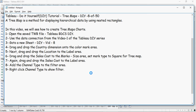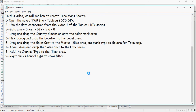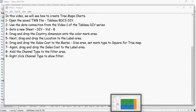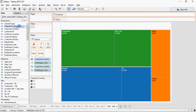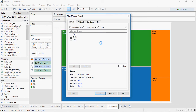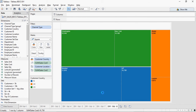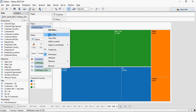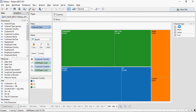Next, add the channel type to the filter area and right-click channel type to show filter. Drag and drop channel type to the filters — I can say use all — and then right-click to show filter. You can see the filter is now available.